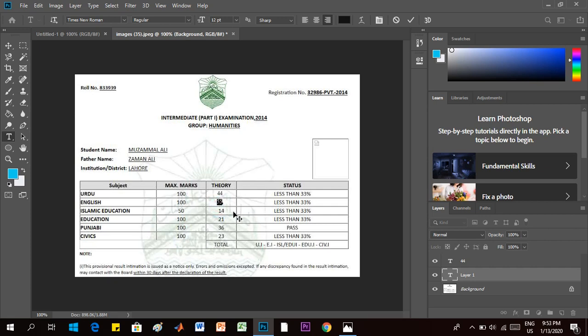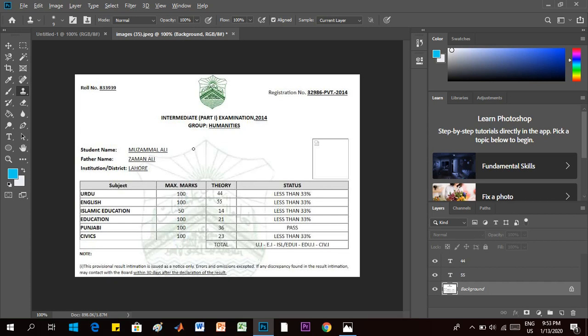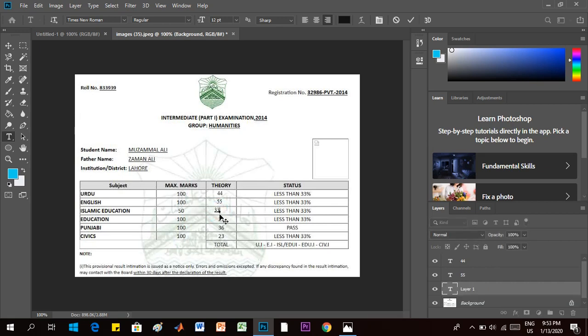Adjust it according to your requirement. Then once again click on background layer, go to clone tool and press alt key on your keyboard and mark up your reference and erase this digit. Again go to text option and add there, let's say 33, and align it according to your requirement.